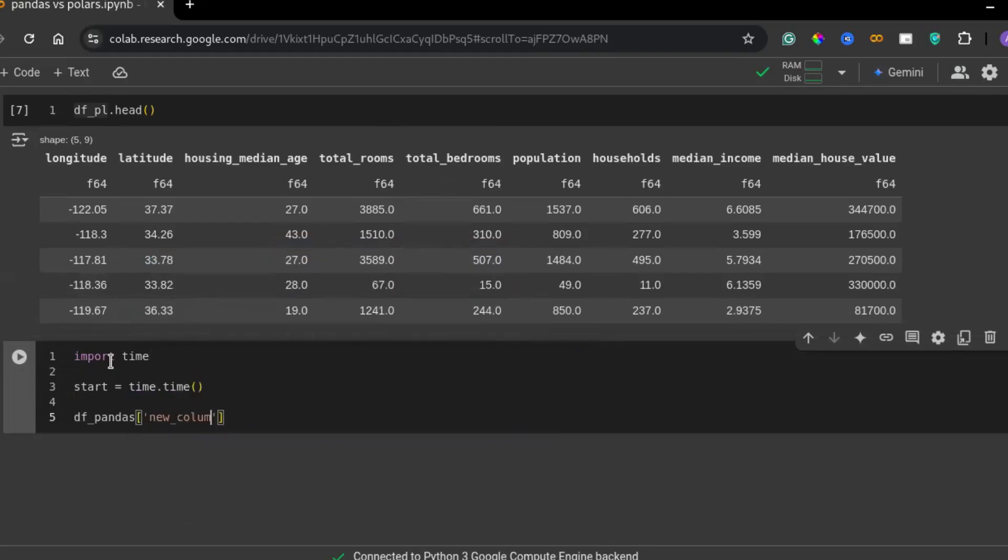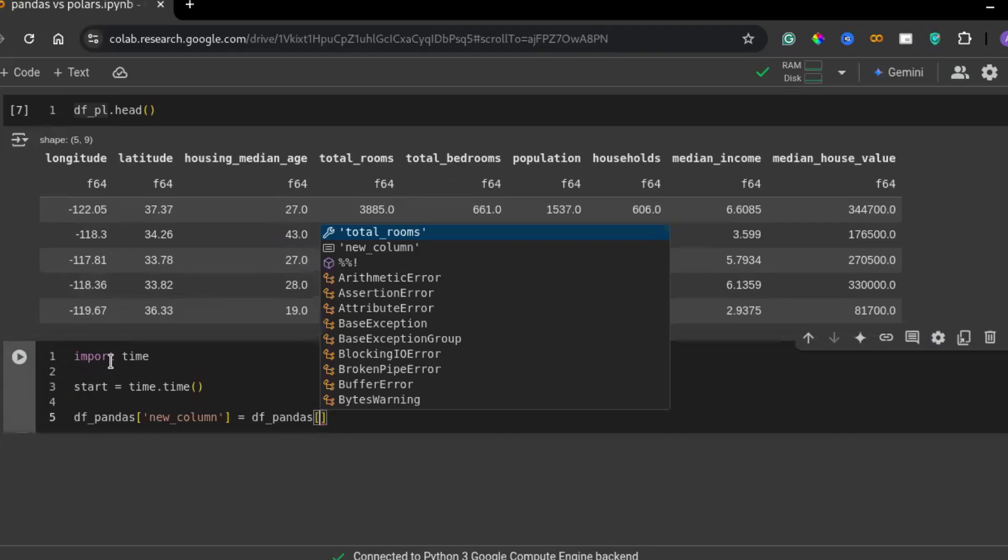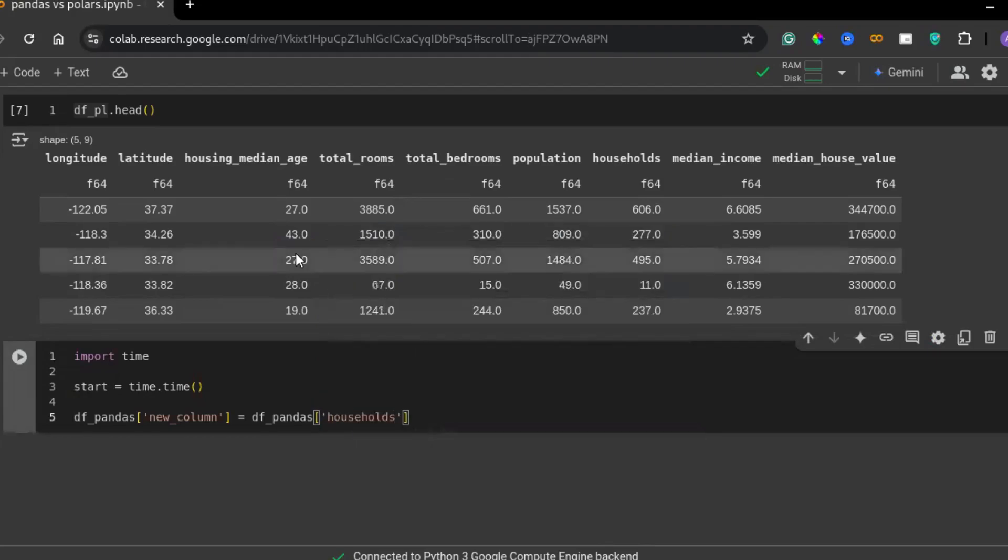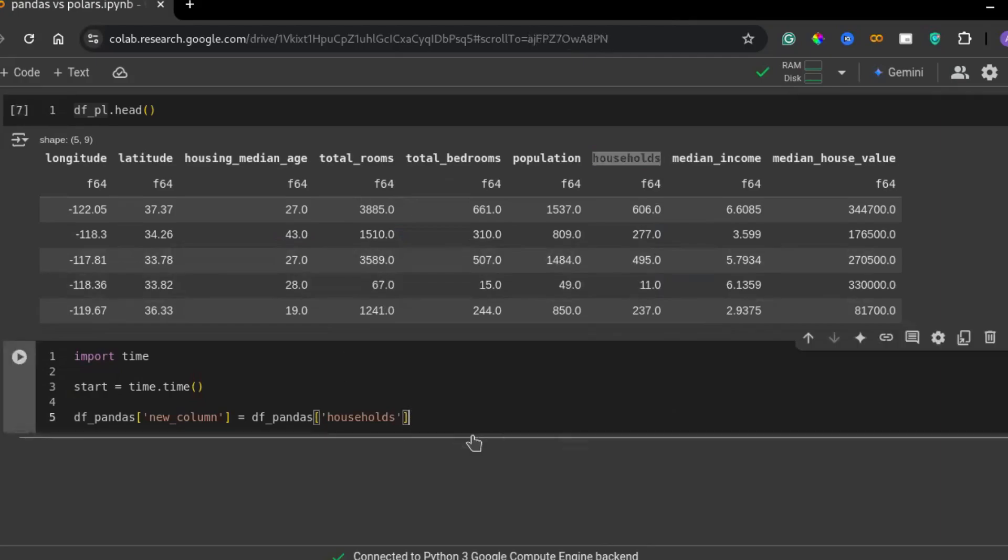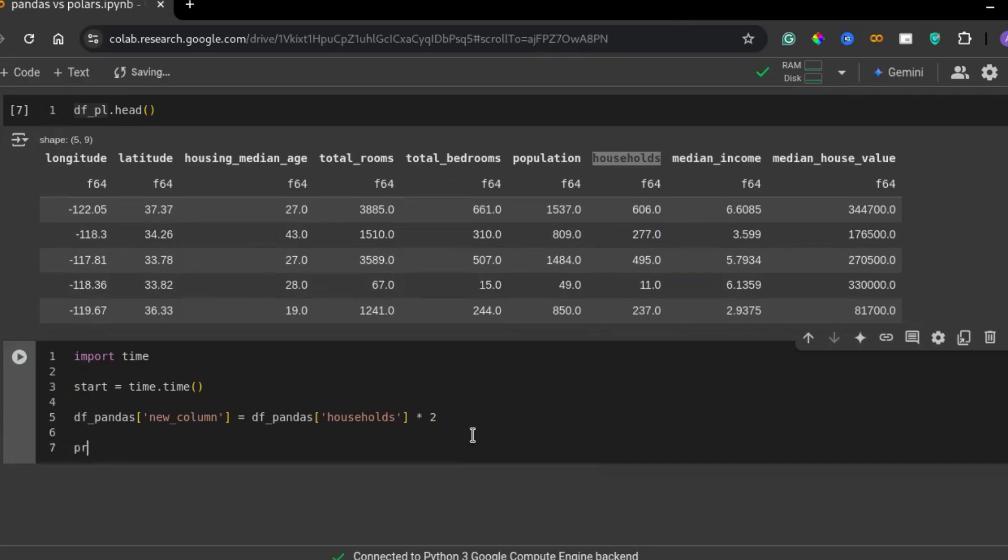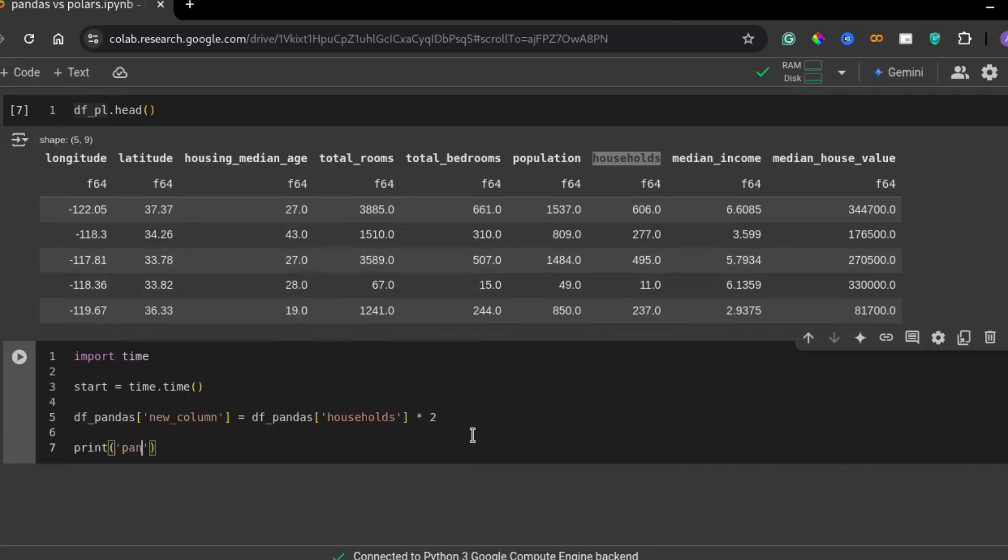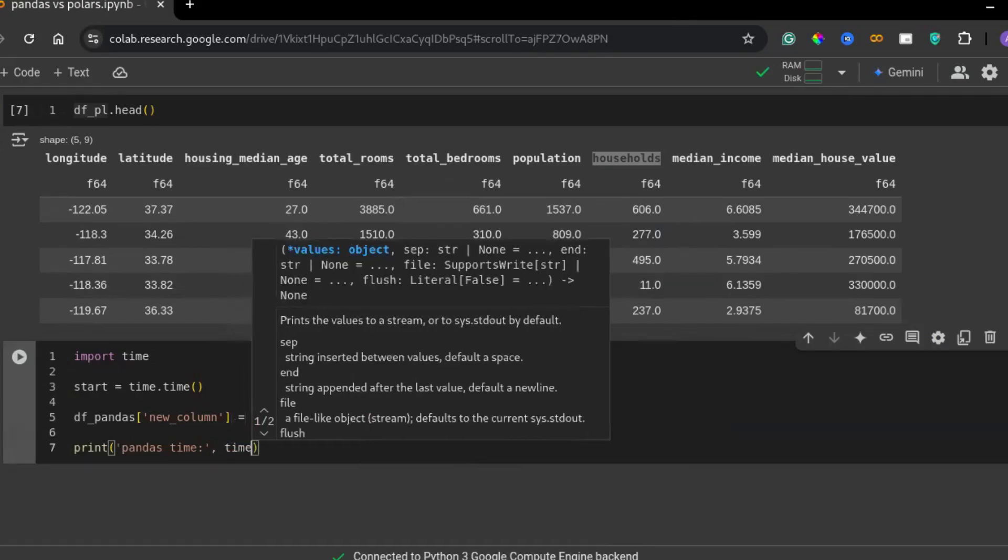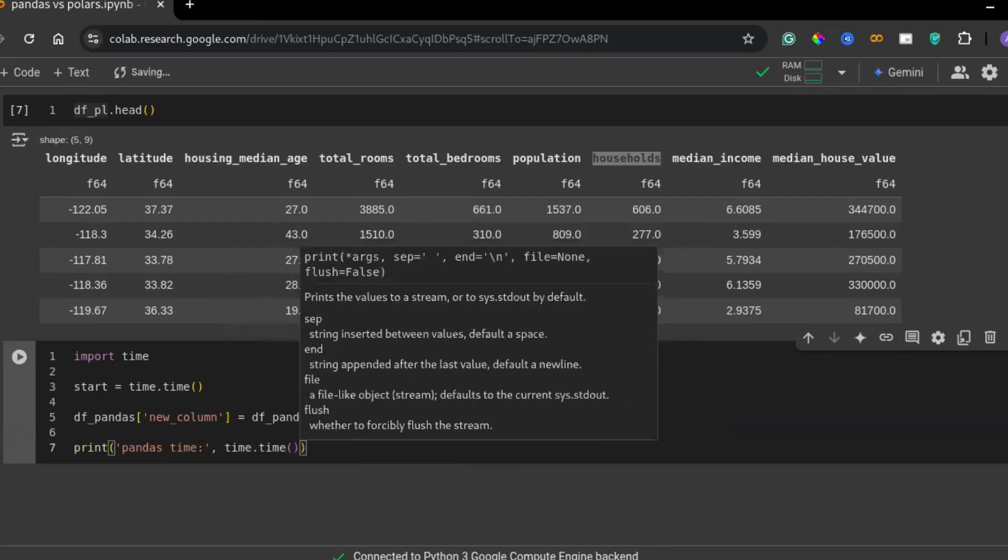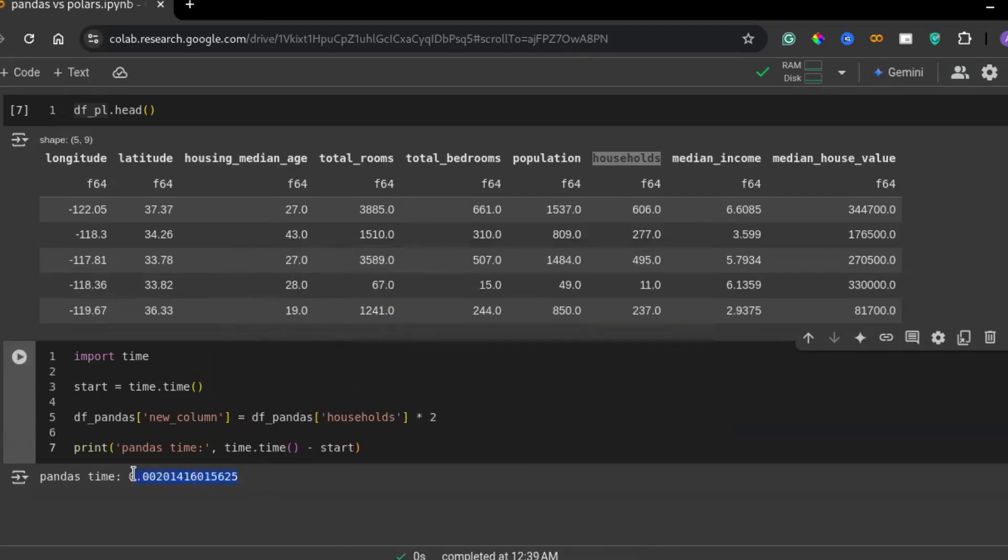Next, starting the timer. This captures the current time in seconds before the operation begins. And then, performing the operation. This line of code creates a new column by multiplying values in the household column by two. Pandas executes this operation row by row in a single threaded manner. And then, calculating execution time. Calculate the time taken for the operation by subtracting the start time from the current time after execution.